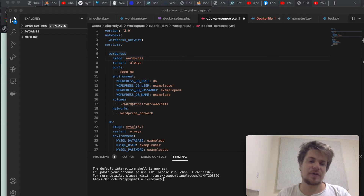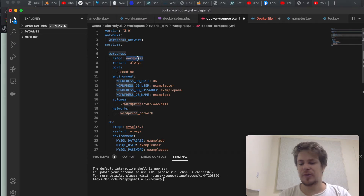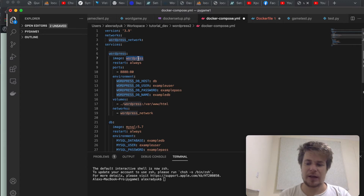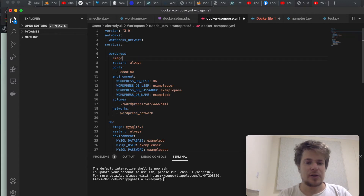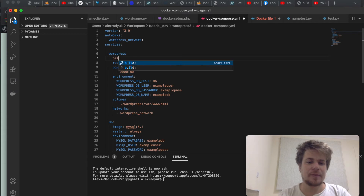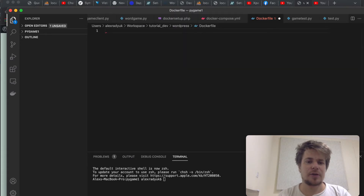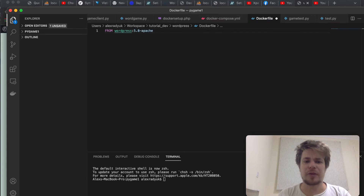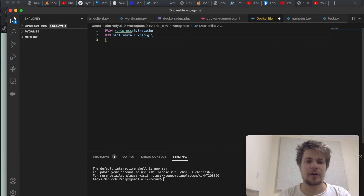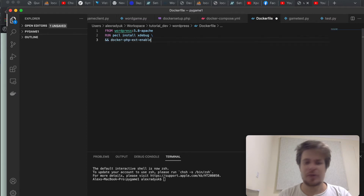The first thing I want to do is, instead of using the official WordPress image, I want to build my image from a Dockerfile, because this is how I will add the xDebug extension to my PHP. So I'll type 'build: context: .' and in my Dockerfile I'll type: FROM wordpress:5.8-apache, RUN pecl install xdebug, and docker-php-ext-enable xdebug.